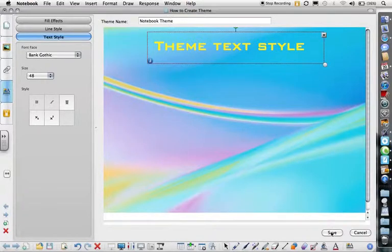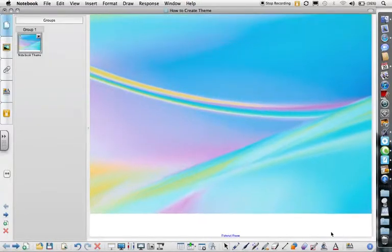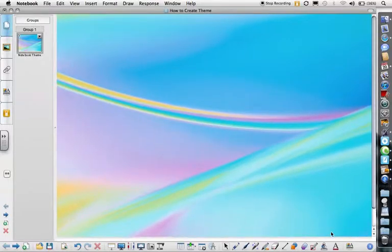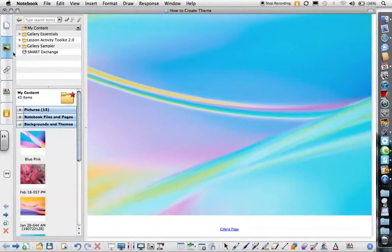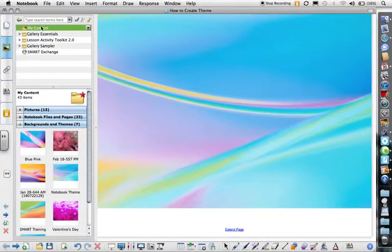Now my theme is saved. If you want to check where your theme is, go to your Gallery and My Content.